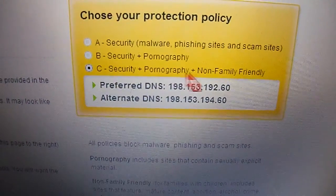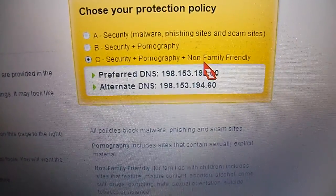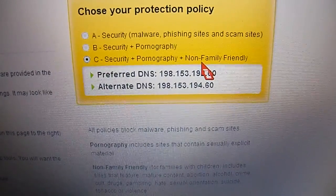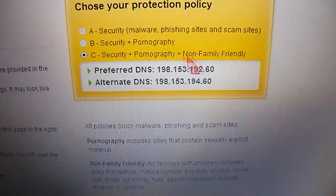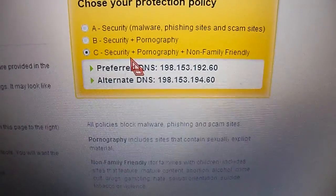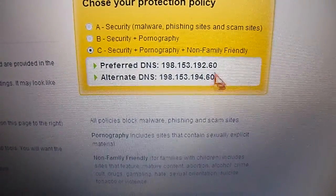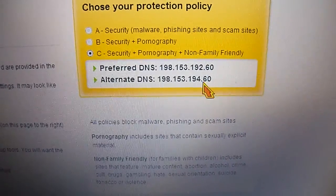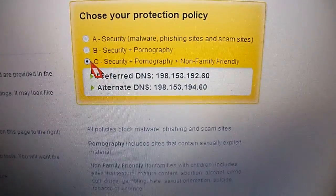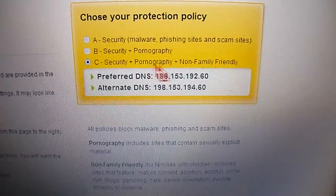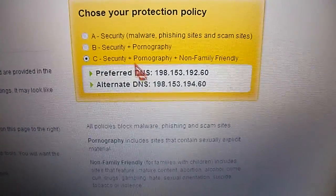We're going to go back to Norton and on the page we saw before, you're going to click the Level C security, which is a stronger level of security. It's going to block malware websites, phishing, virus-infected websites, drugs, violence, gore, suicide — all that garbage — pornography, violence. Most of the garbage on the internet is going to be blocked. Your kids are going to be pretty safe with this setting, or whoever lives in your house that you don't want accidentally going to those websites.